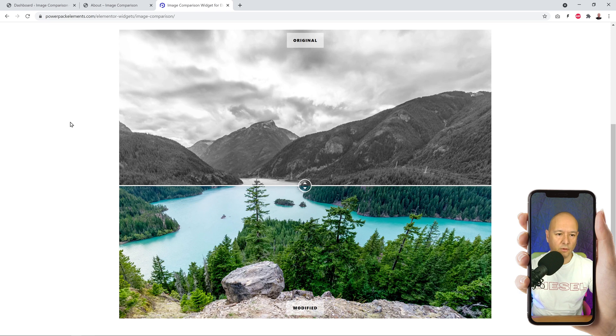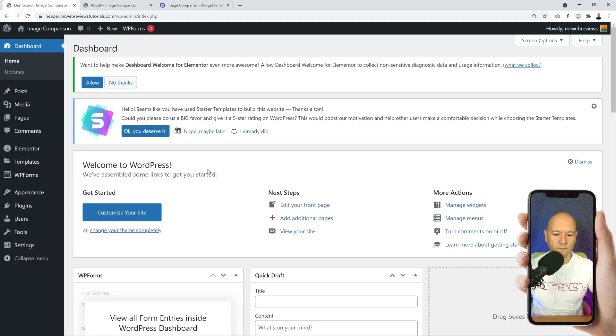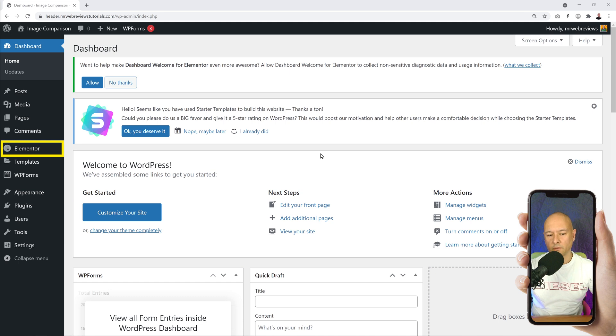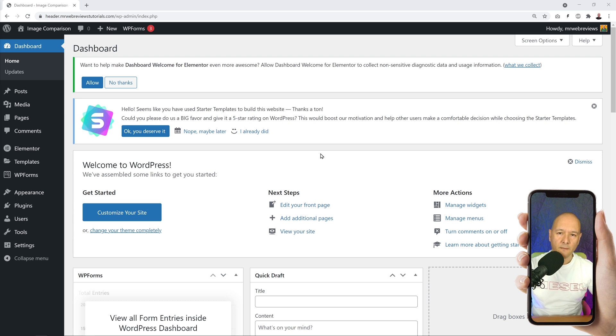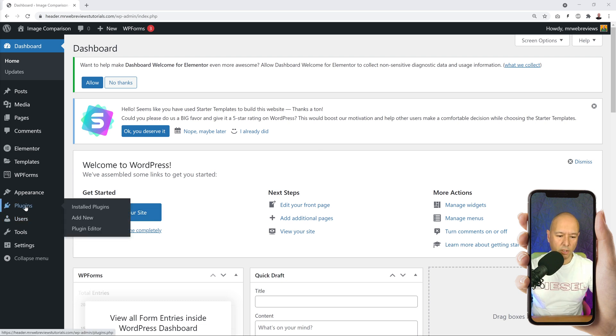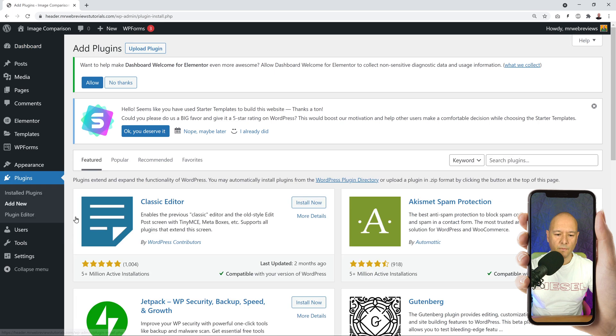Okay, so let me show you how we can do that. For this we go to our WordPress dashboard. Now again, this is an Elementor tutorial, so make sure that you have Elementor installed. As you can see on the right hand side, it's already there in our menu section.